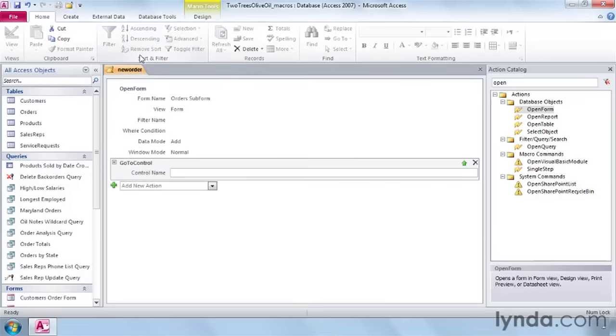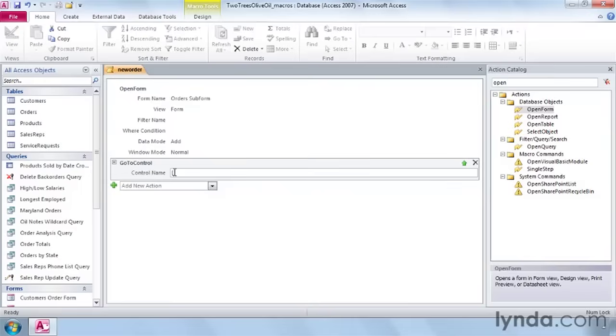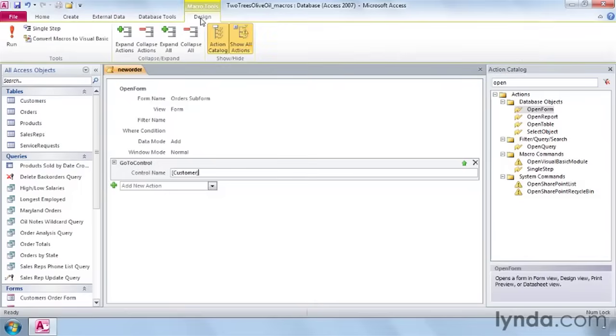Remember from the forms lesson that a control is a field on a form. Enter in a square bracket and type customer, the field on the form. Save the macro again, go back to the design tab, and run it.